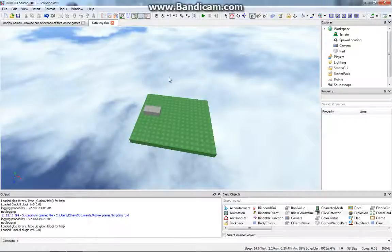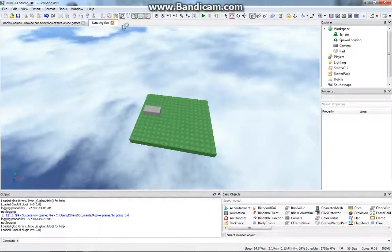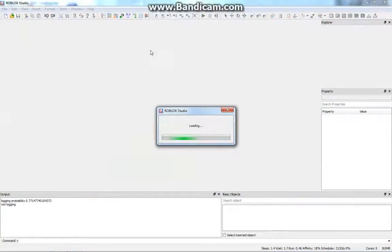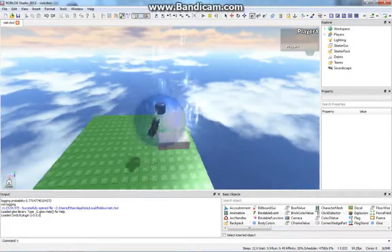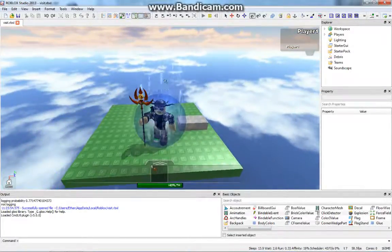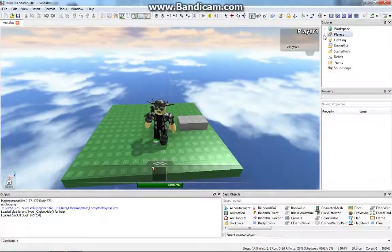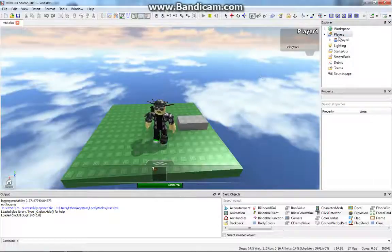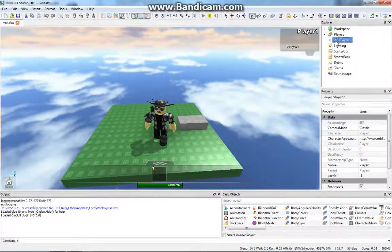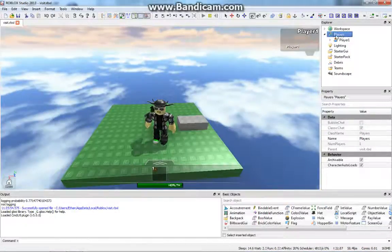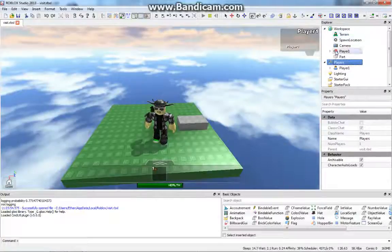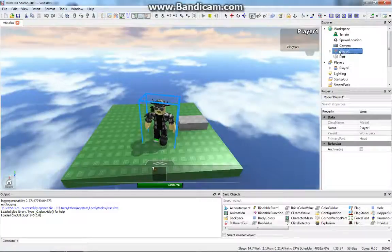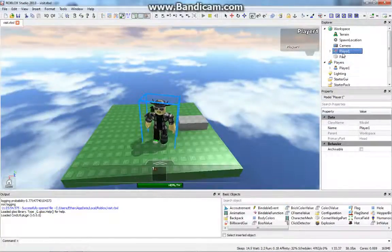So first of all, let's go to test, play solo. And so here's our player. Well basically this is how it works. For every player, they have a player object in the players area right here, as you can see, and they also have a character which is in the workspace, which is this thing right here. So there's a difference between the player and the character.